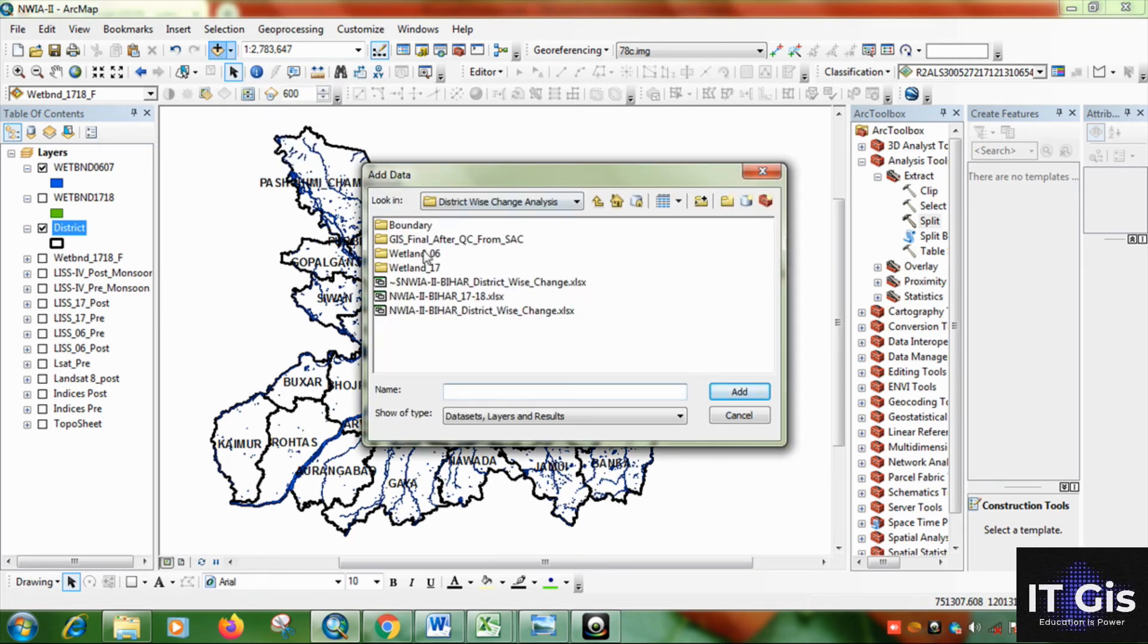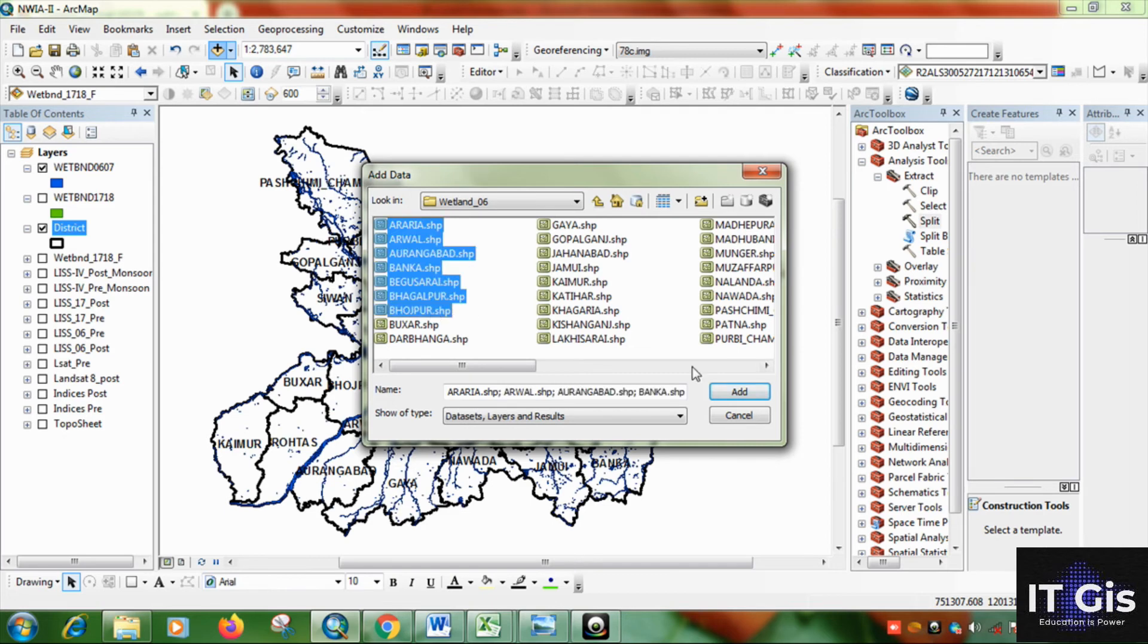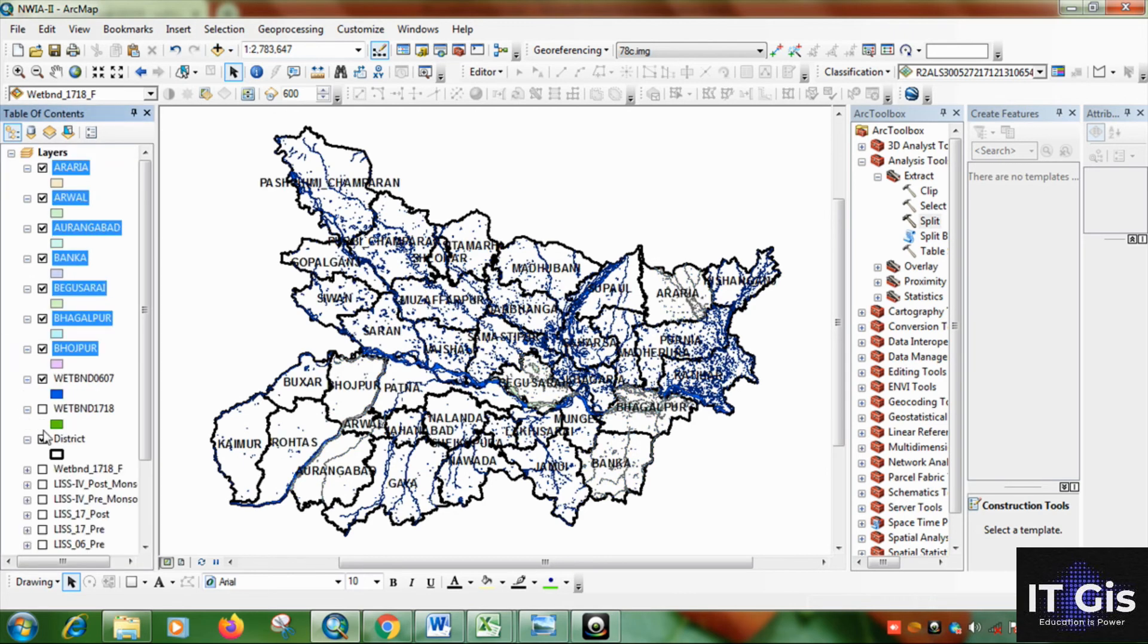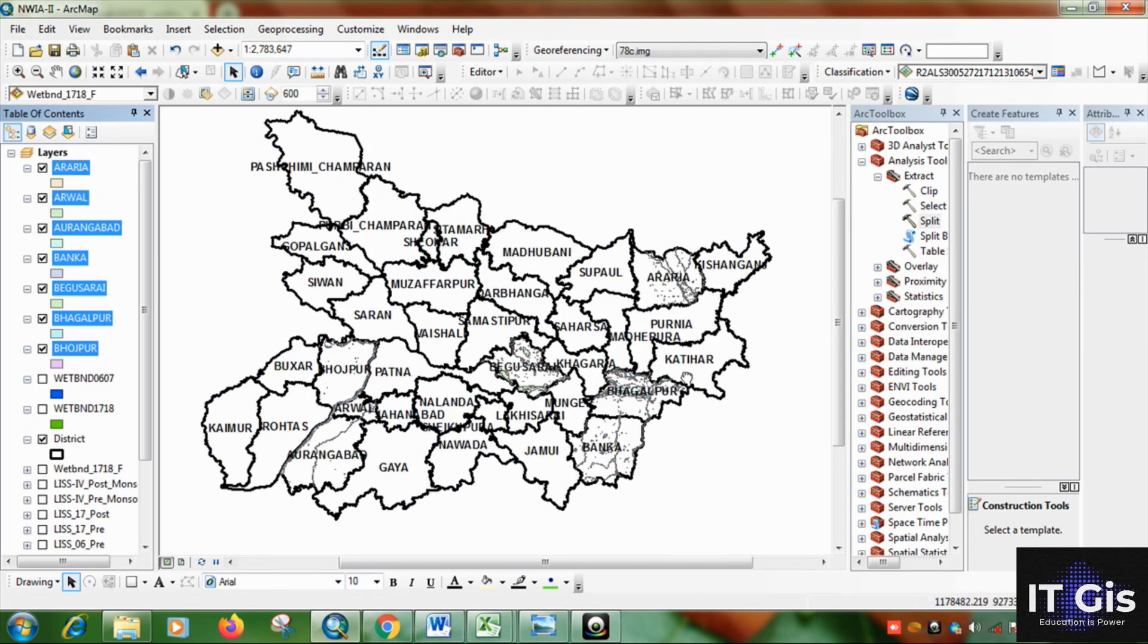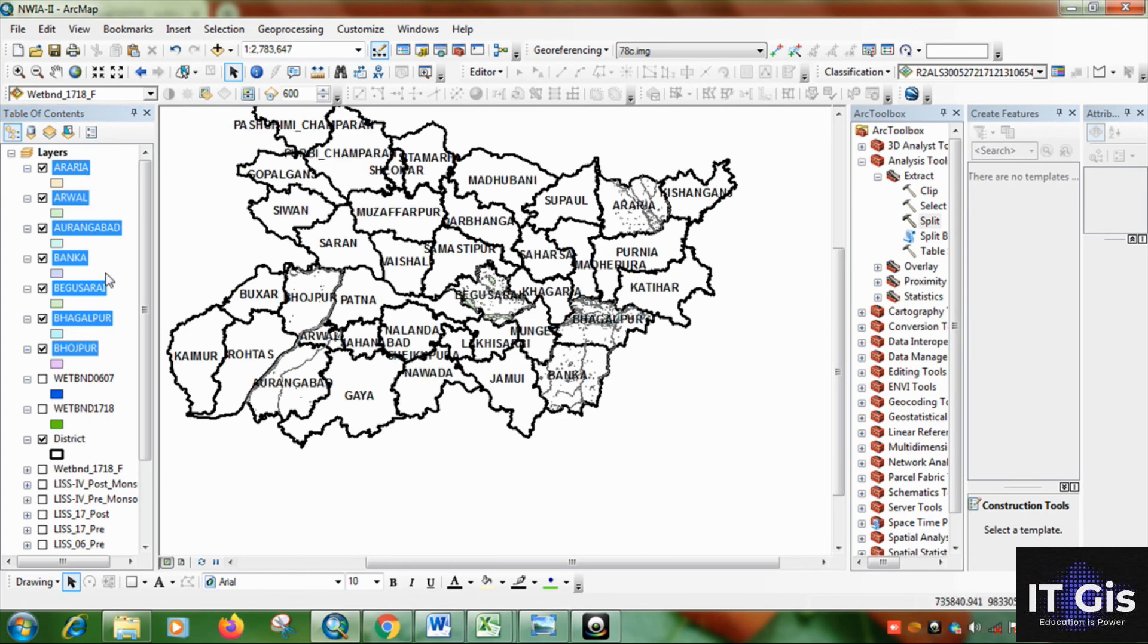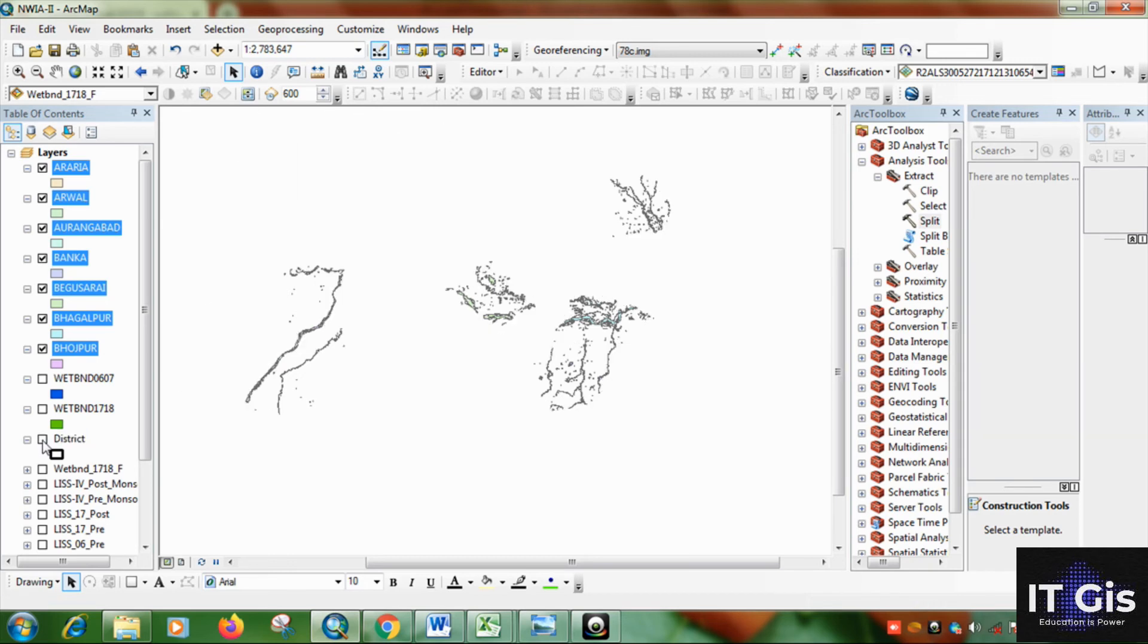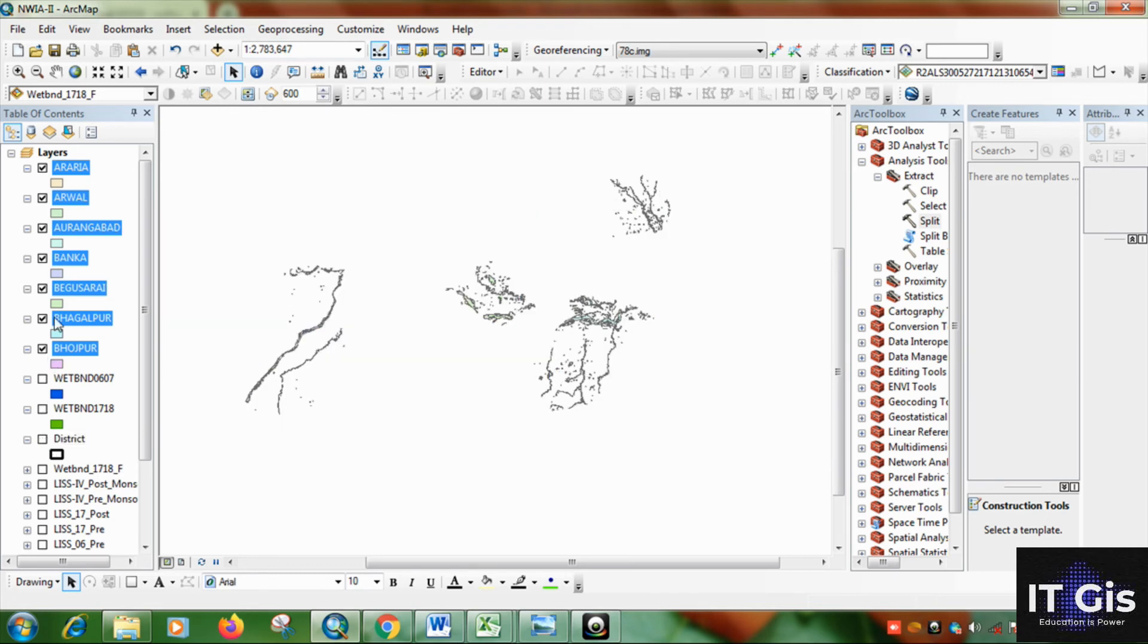Now click on add data. So go to the data. I am selecting some of districts. Then uncheck the things. You can see. So this is the district that was split. This is Bhakalpur. This is Banka. Now this is Papalpur.